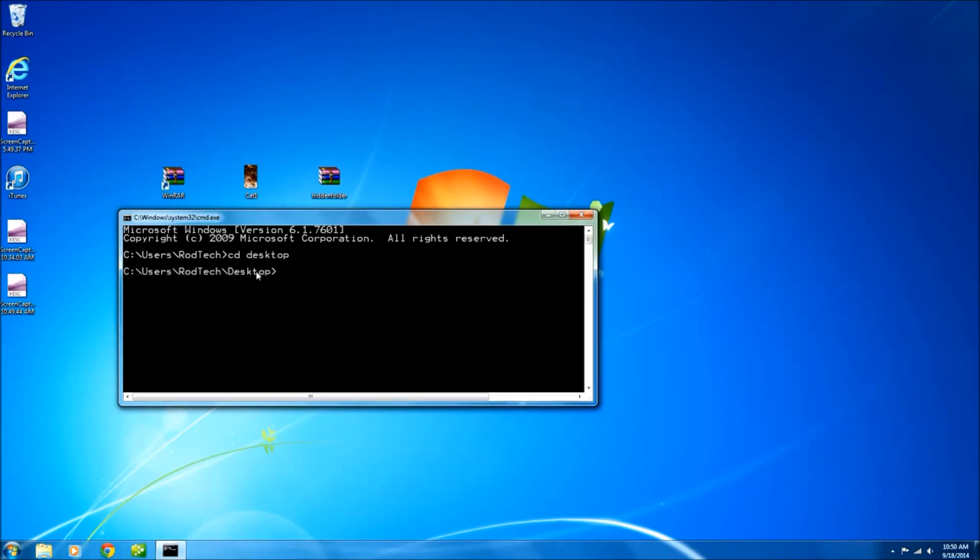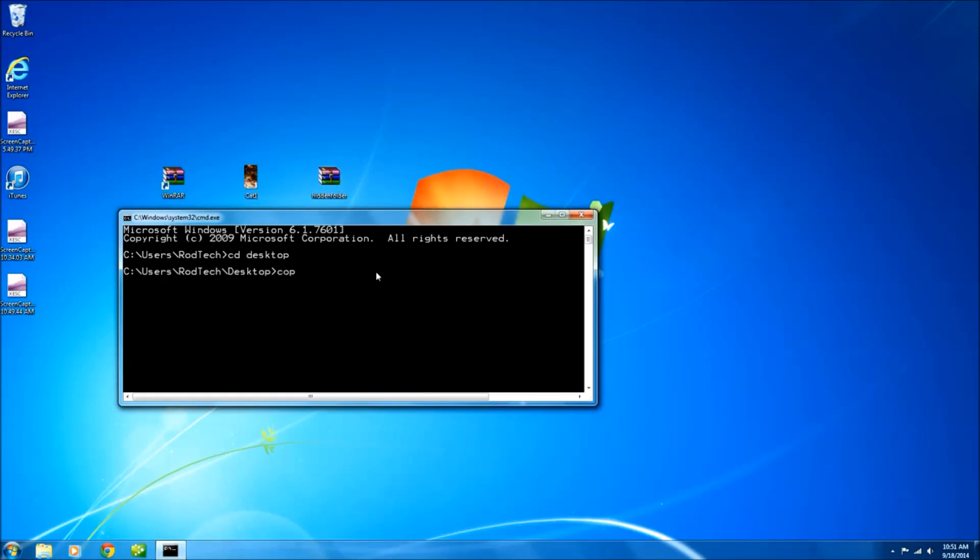As you can see my directory has changed. Next thing we need to do is type the following to combine these two files together. Copy space forward slash B for binary space the name of the picture which is cat1 in this case space dot jpg.